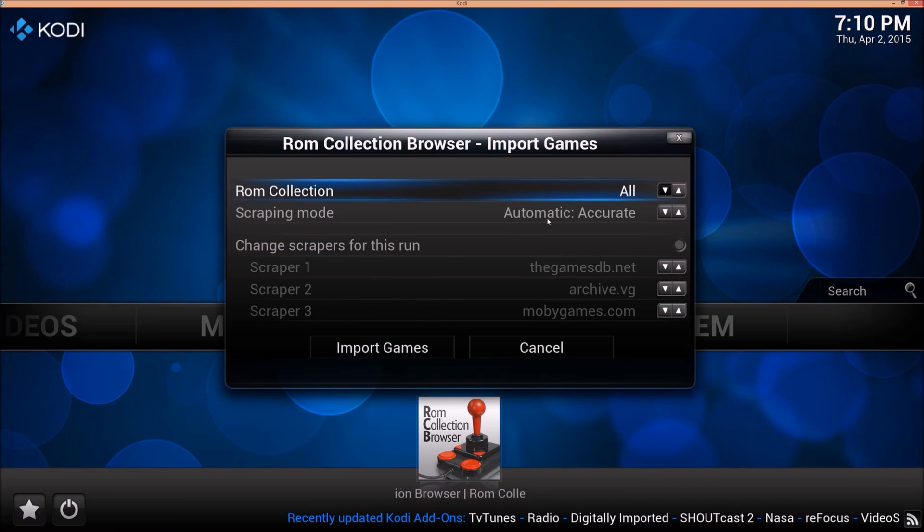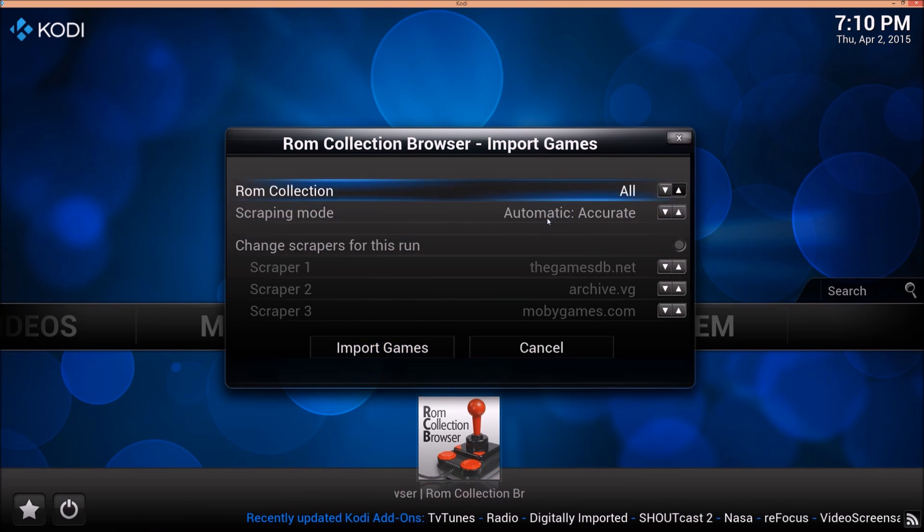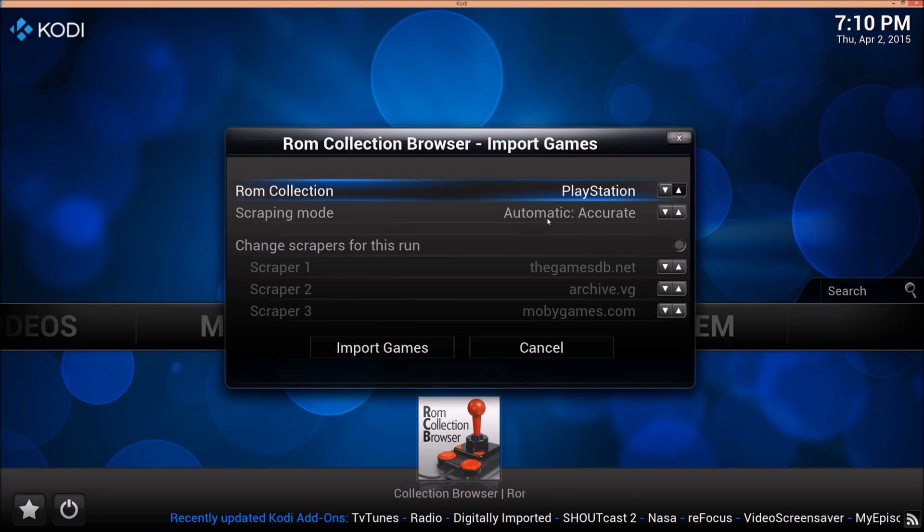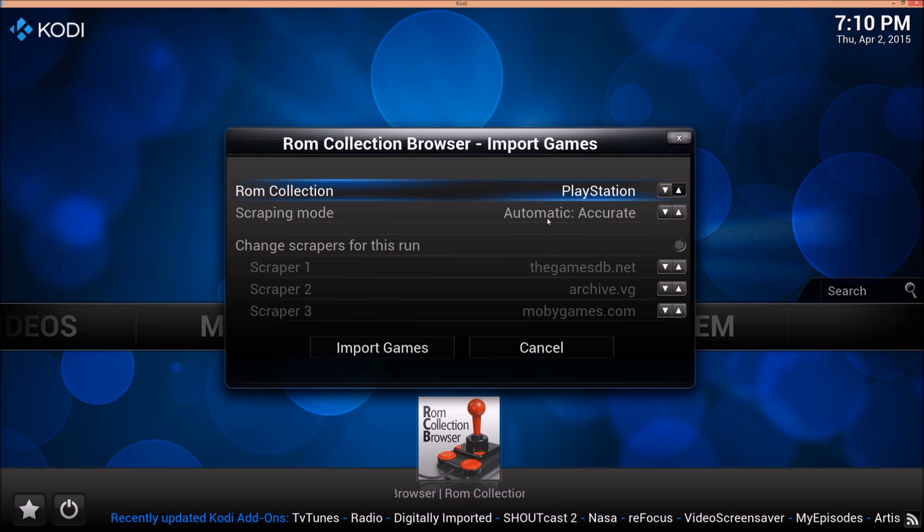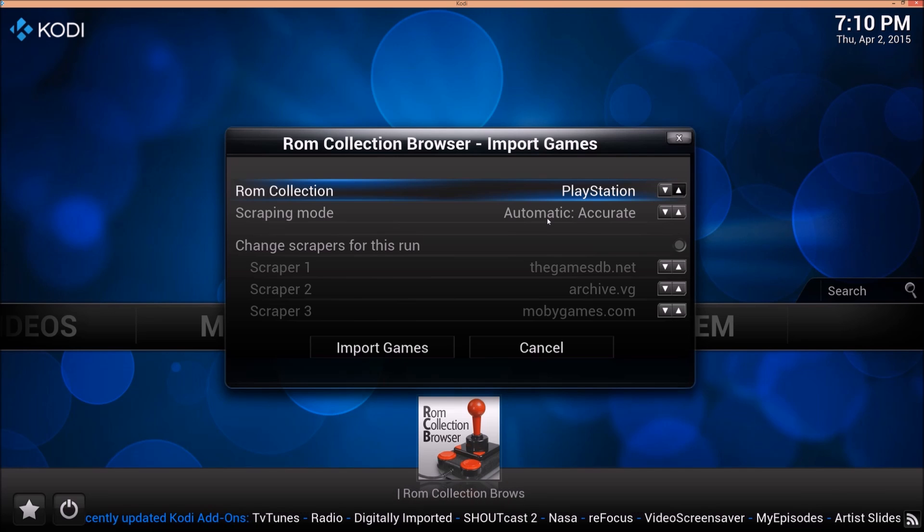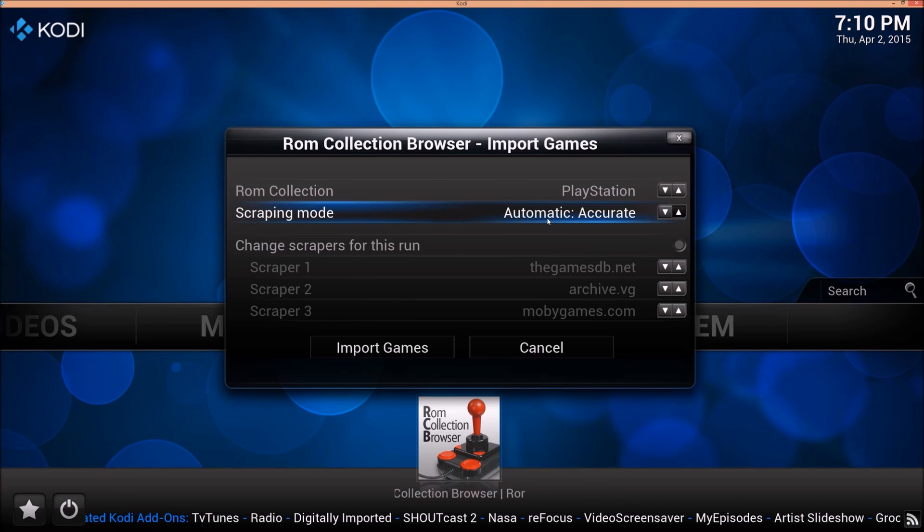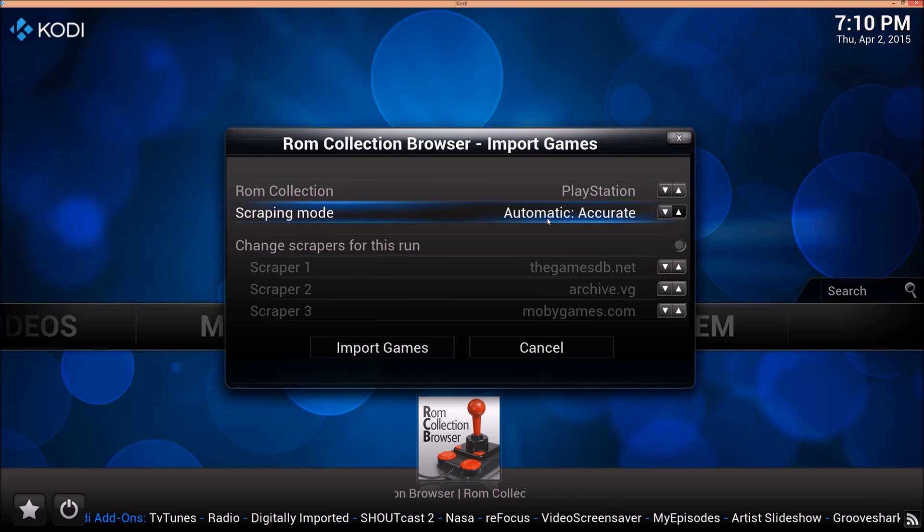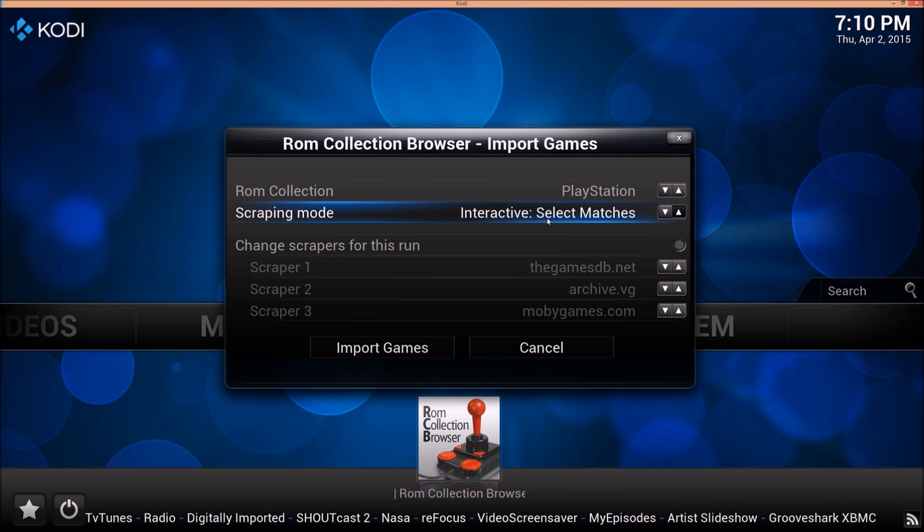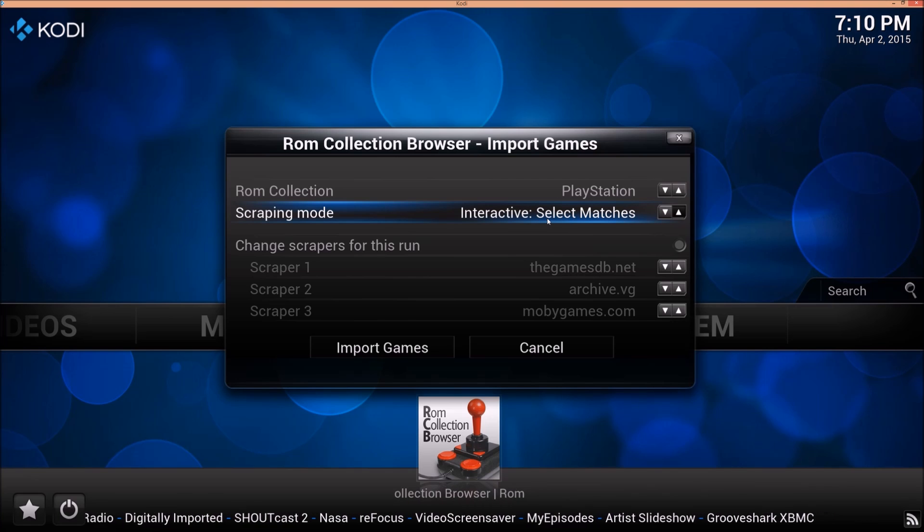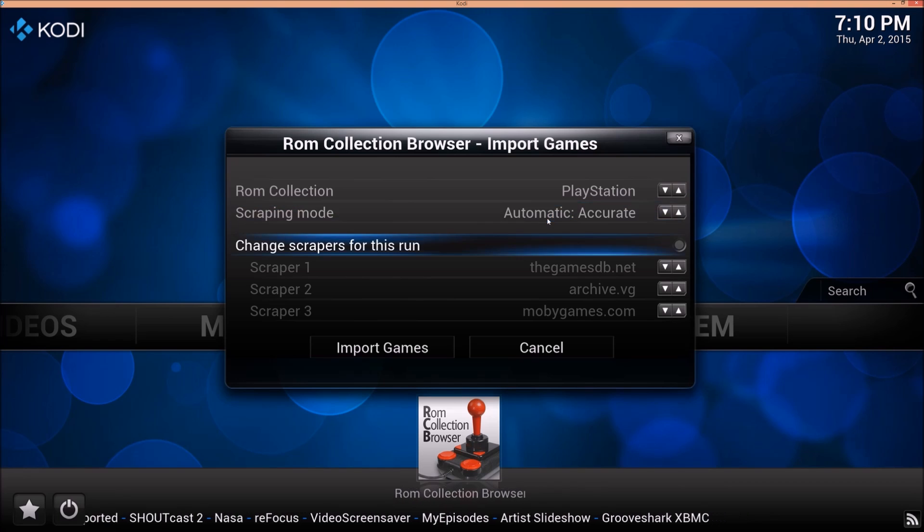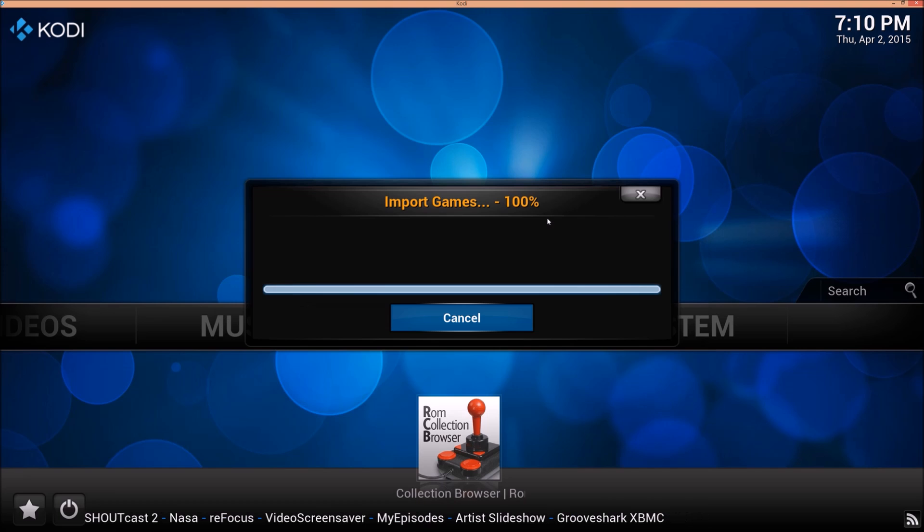And the scrapers. You can leave these default. The game's database looks great. I'm just going to select PlayStation. If you have multiple ROMs or ROM collections, you will want to narrow it down to the one you're doing or else it takes forever. And it's going to take a long time anyways. I'm actually going to edit this video. I do automatic accurate. You can do, if you want to sit here and watch it load, you can do interactive select matches. But as you saw, this was already set up, so I know the file names are good. So I'm going to do automatic accurate. I'm going to leave the scrapers the same. Import games.